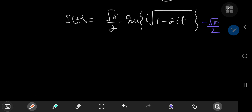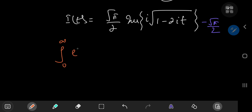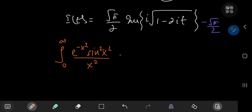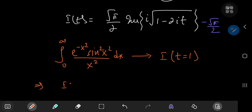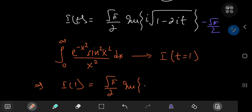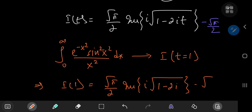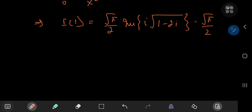Our target case was the integral from 0 to infinity of e to the negative x squared times the square of sine(x²) divided by x² dx, which is just our integral function evaluated at t equal to 1. So i(1) equals the square root of pi over 2 times the imaginary part of i times the square root of (1 minus 2i) minus the square root of pi over 2. Now it's time to separate this into real and imaginary parts.